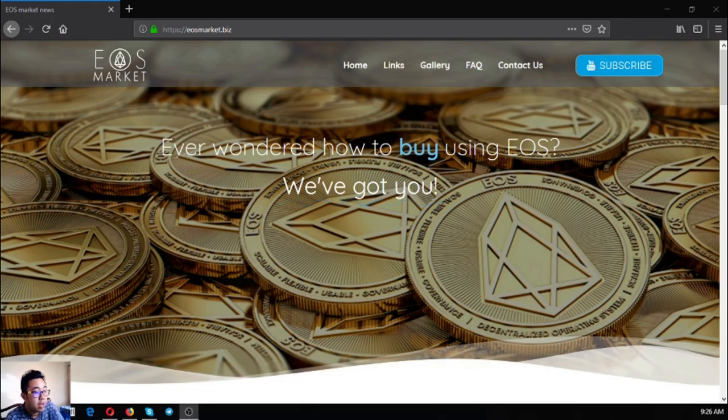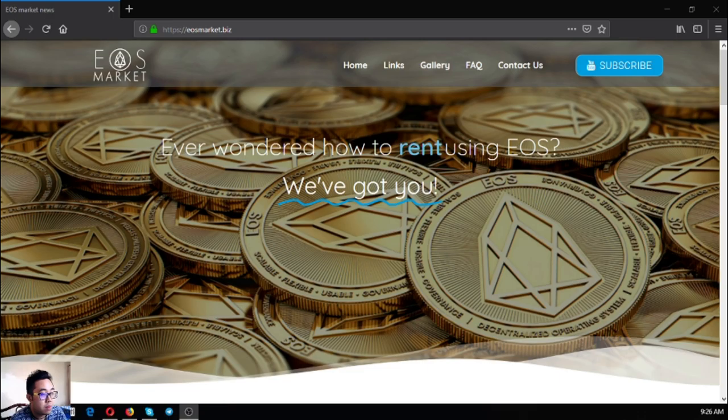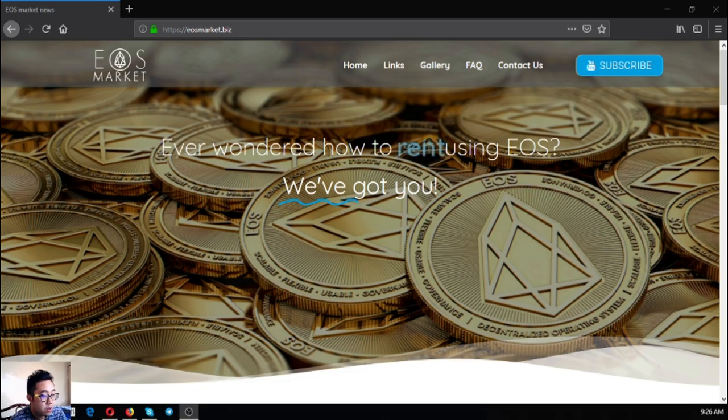Hello guys, my name is Vic and for today I am going to show you this website called eosmarket.biz. This website will give you links of different websites that will show you how to buy, sell, and rent using EOS.